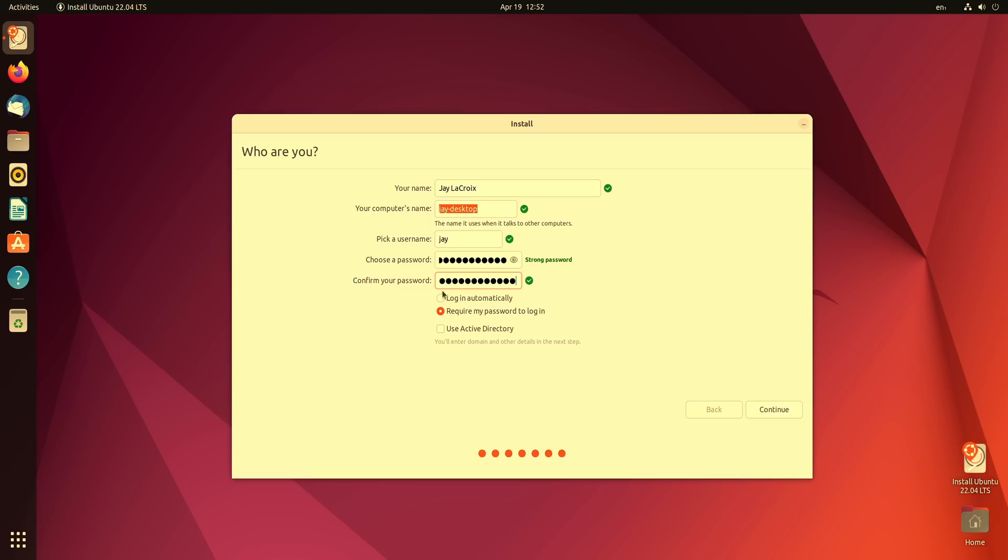Next we have an option to log in automatically which might be useful for those of you that are setting up something like a kiosk. But other than that I wouldn't recommend choosing that option. It's probably a good idea to have some sort of protection from someone logging into your account. And we also have an option to connect to an active directory domain as well. That's beyond the scope of this particular video but just know that this option does exist if you do need that in the future. Anyway let's go ahead and continue.